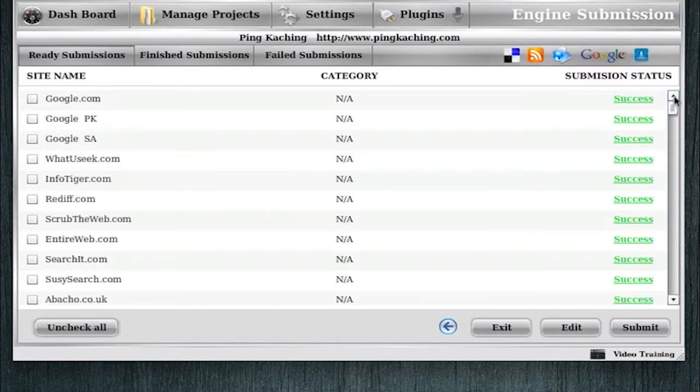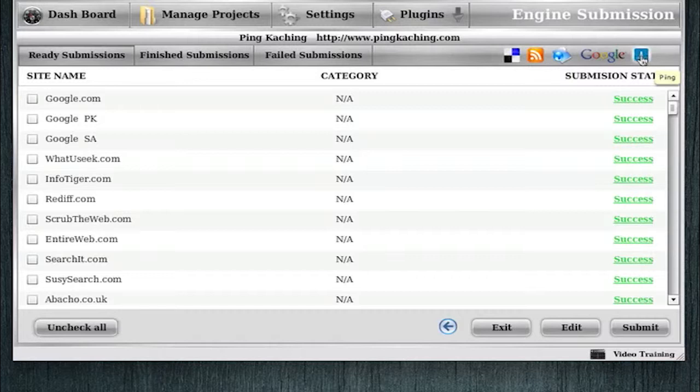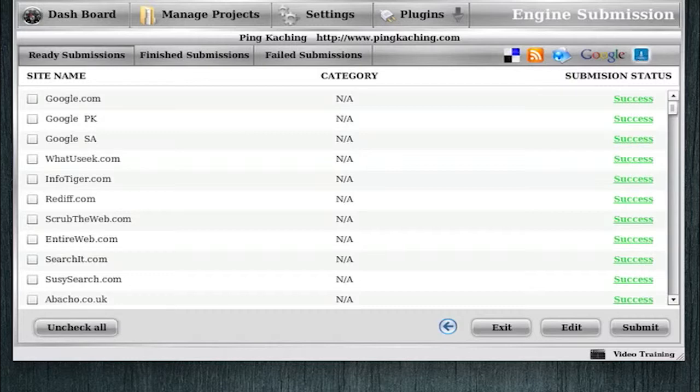And the last submission type that we offer right now is pinging. Now, for WordPress blog posts, I don't ever use the pinging feature inside Ping-Ka-Ching. I'll use the pinging feature to ping other people's websites, if I did a guest blog or blog comment. But there's no need to use the pinging feature on your own WordPress site. And let me show you why.